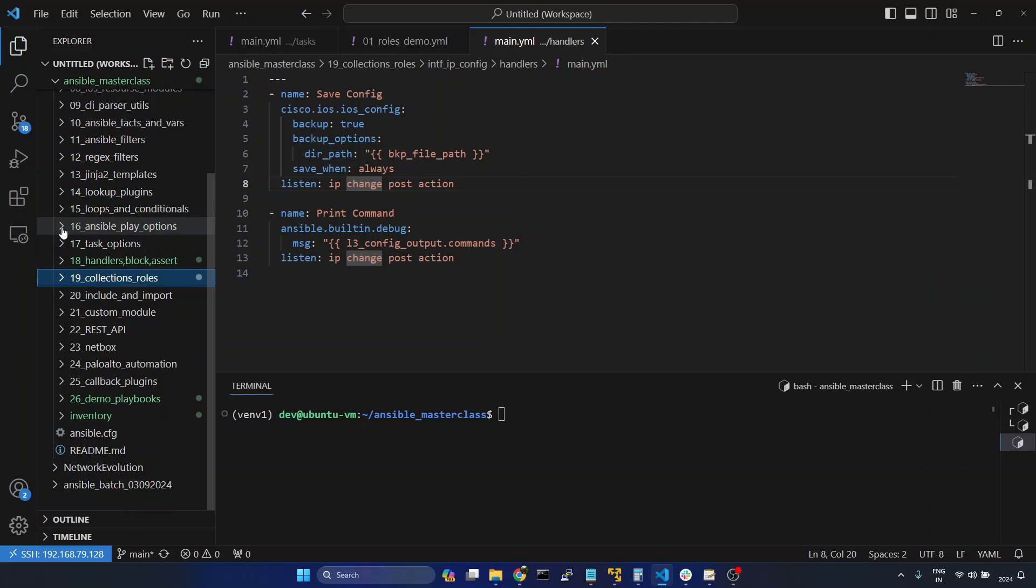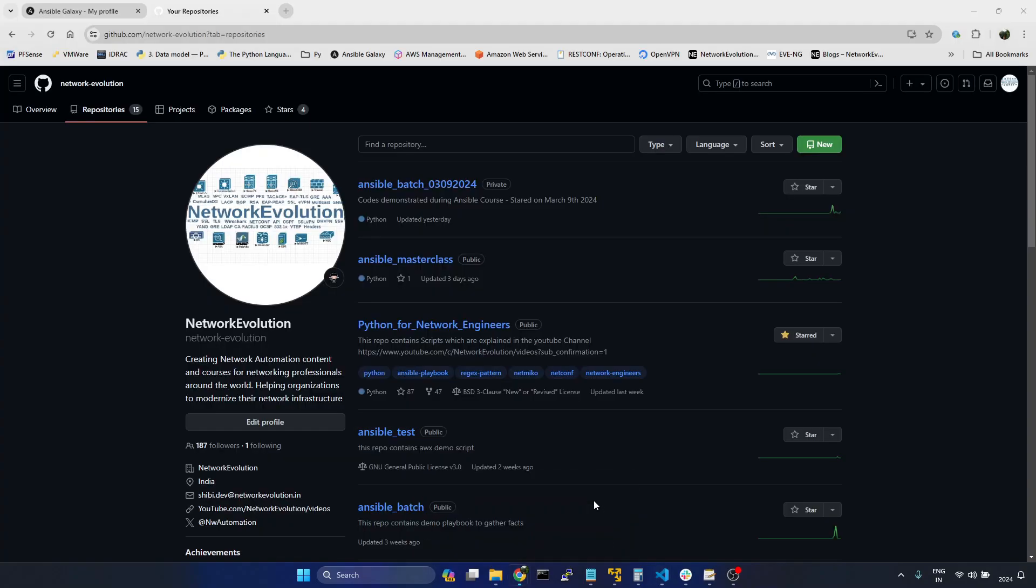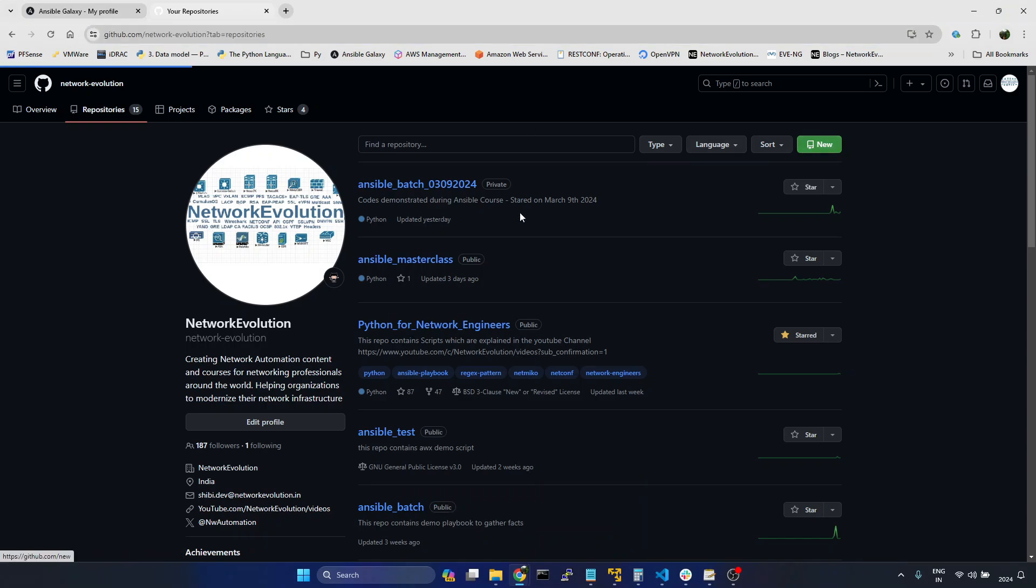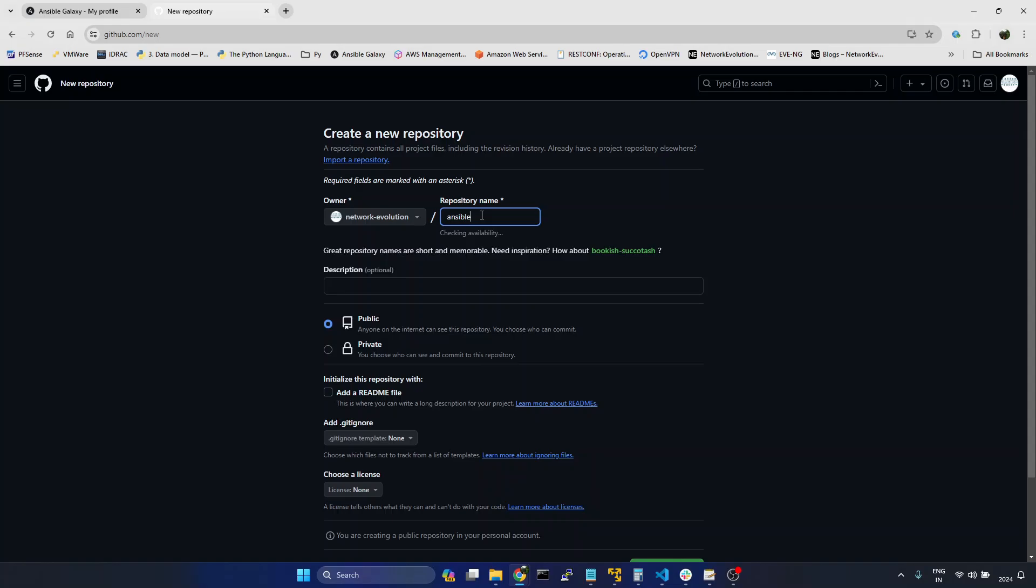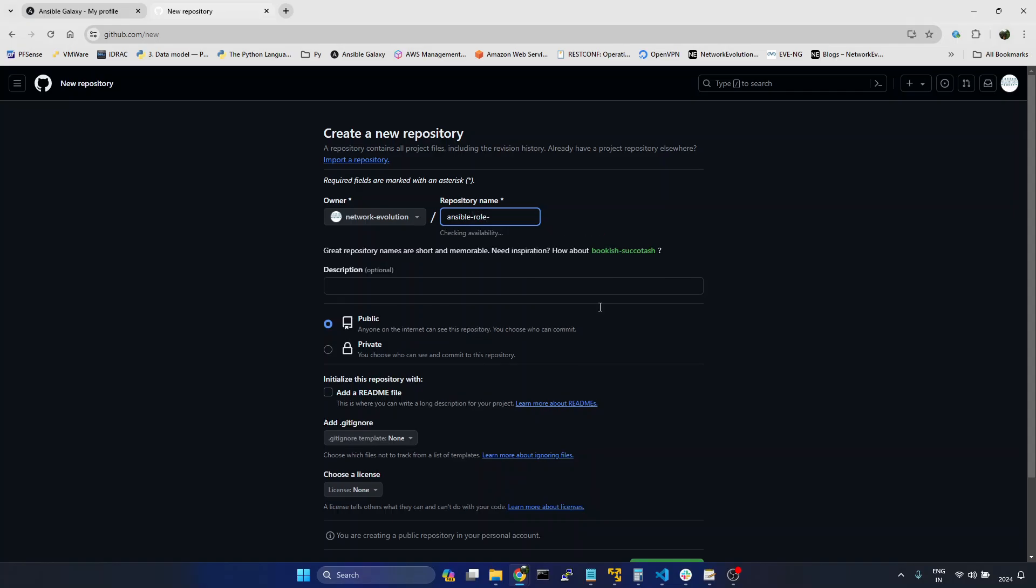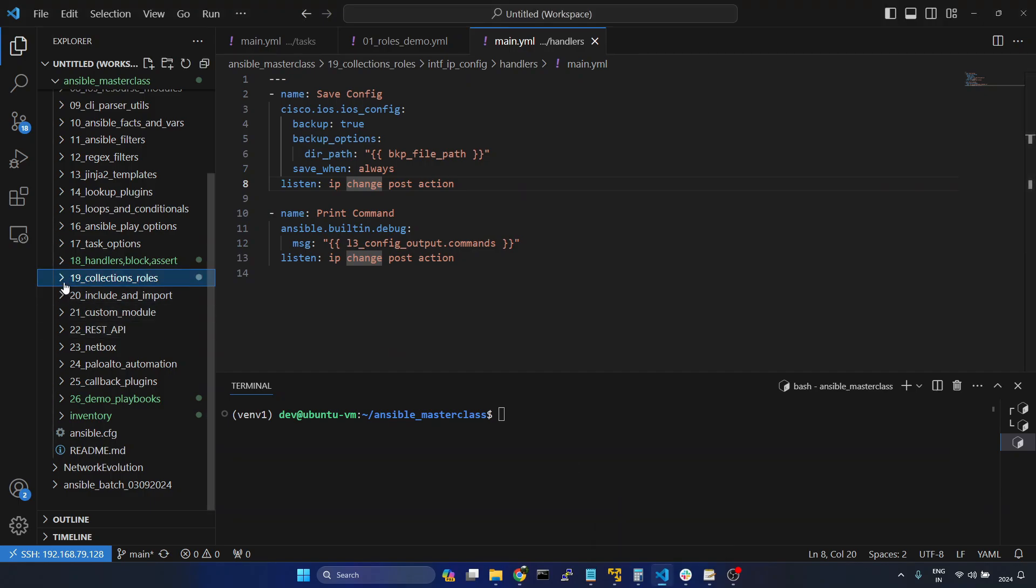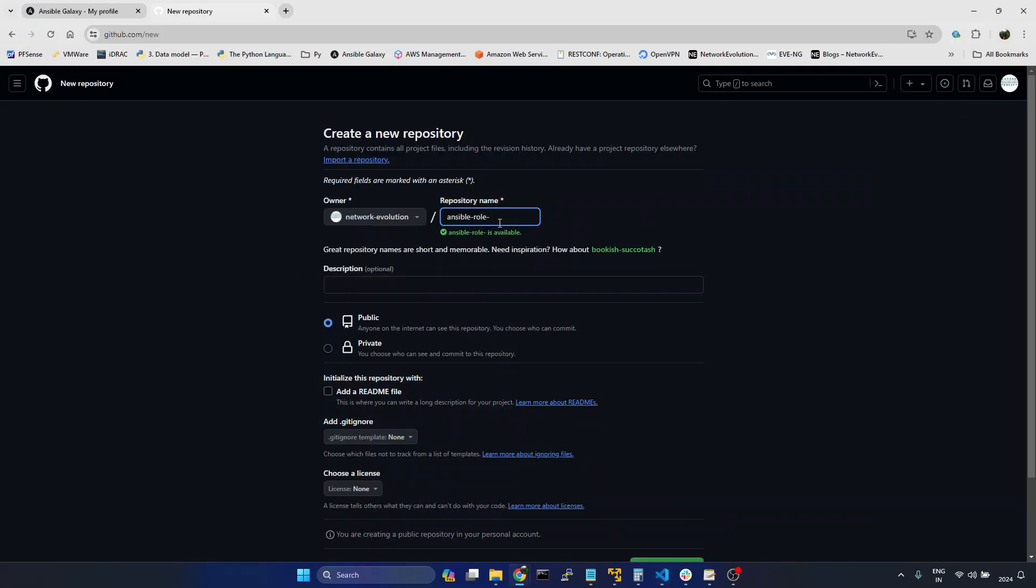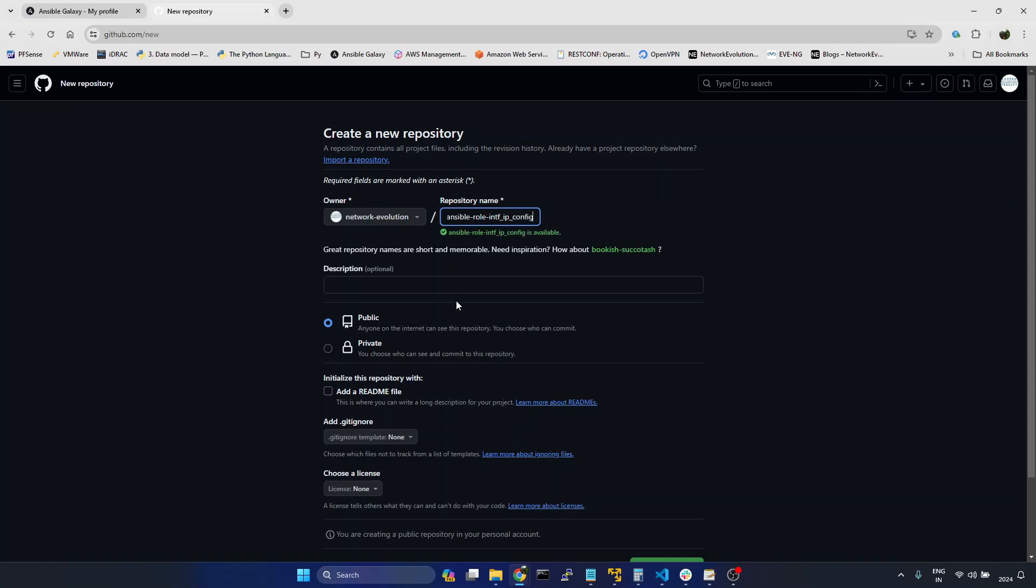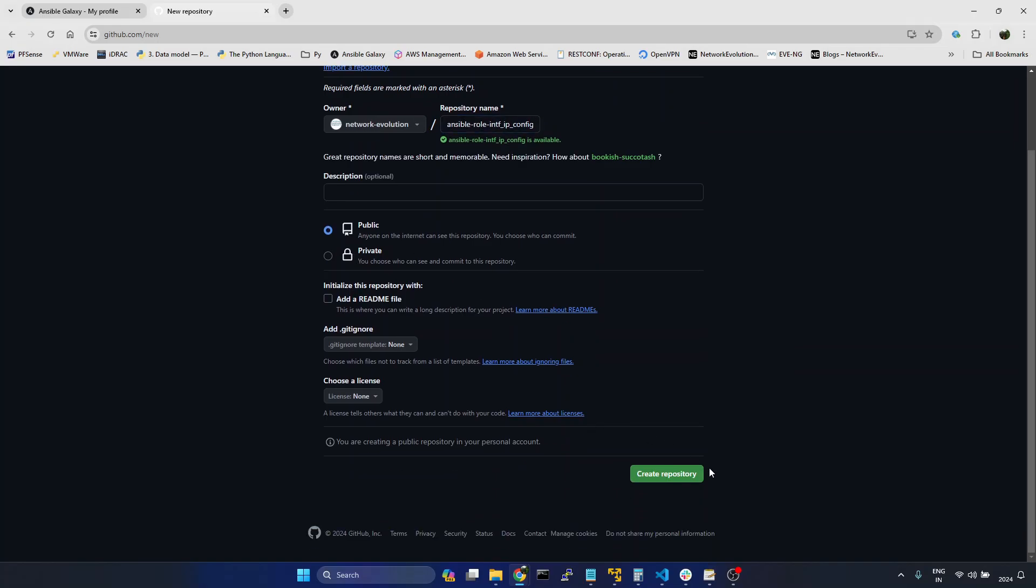Now first we will create a repository. I will go to GitHub, click on new, and the name should start with ansible-role-. I will go to VS Code. Here the name is intf-ip-config. I will give the same name there, intf-ip-config, and I will make it as public. Create repository.